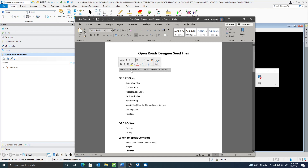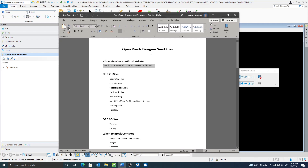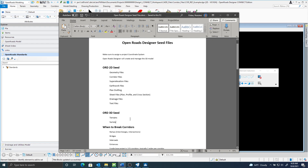Another thing to remember is OpenRoads Designer will create and manage these 3D models. With that said, almost all your files are going to be using the 2D seed — your geometry, your corridor file, super elevation, earthwork, plan drafting, your sheet files, plan profile, cross-section, drainage files, text files, and shading files would all be 2D.